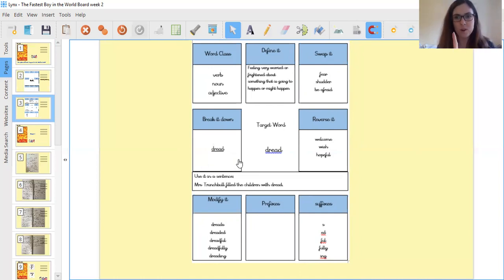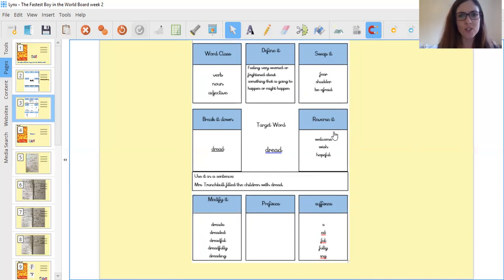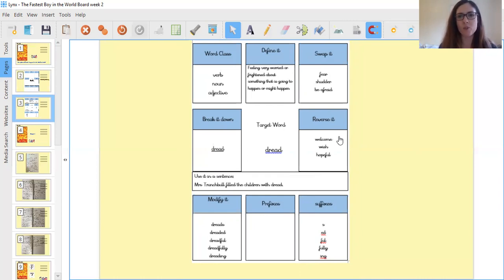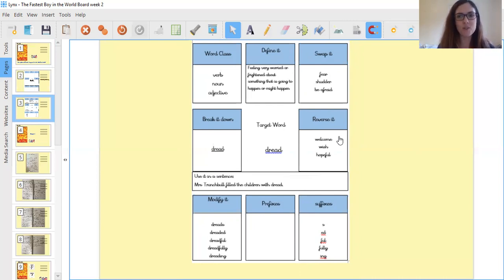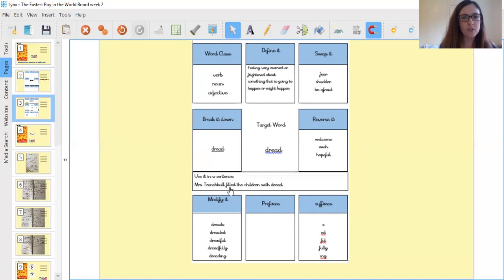Dread, just the one. Then to reverse it, well what's the opposite to fear, what's the opposite to dread? It's to welcome, to wish, to hope, be hopeful, to enjoy, to like. So those positive adjectives would be my opposite to dread. I've used it in this sentence: Mrs. Trunchbull filled the children with dread.